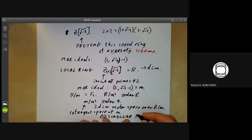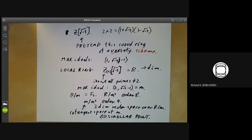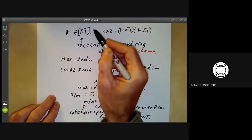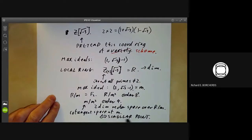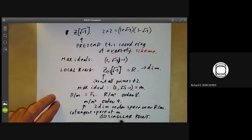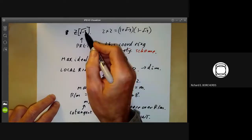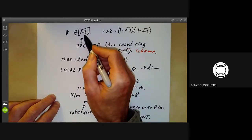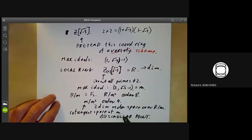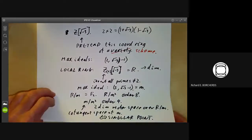Or at least it would if this were a variety, which it isn't, but never mind. The fact that this is not a unique factorization domain turns out to be related to the fact that it has a singular point. Roughly speaking, the singular point implies this can't have unique factorization — though the converse doesn't actually hold: there are rings of algebraic integers with no singular points that still don't have unique factorization. But we can now resolve the singularity.